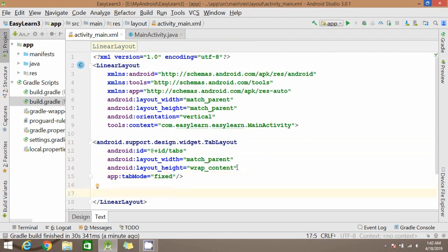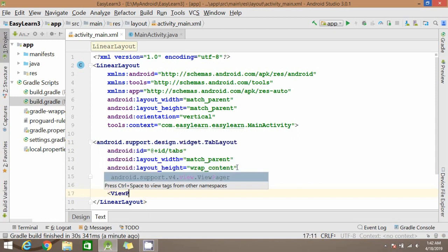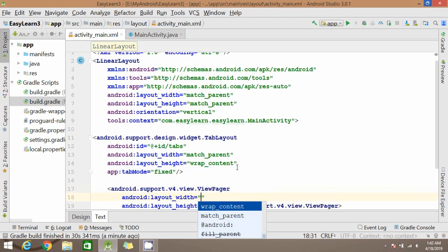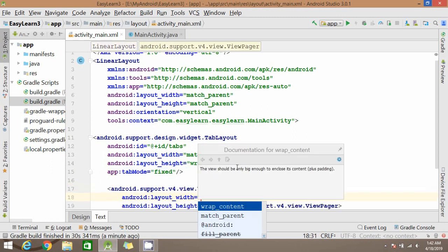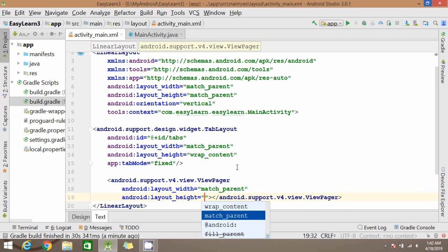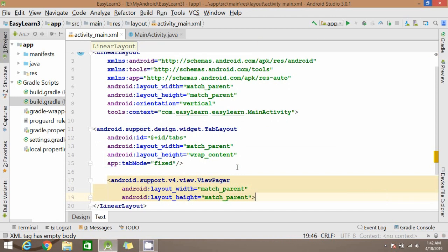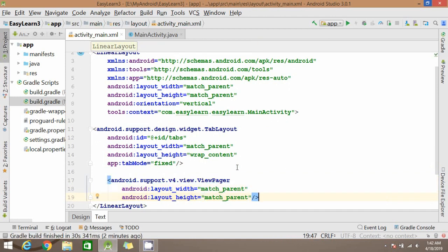Now add the ViewPager also. Give the width and height for ViewPager. You have to write the id for ViewPager.